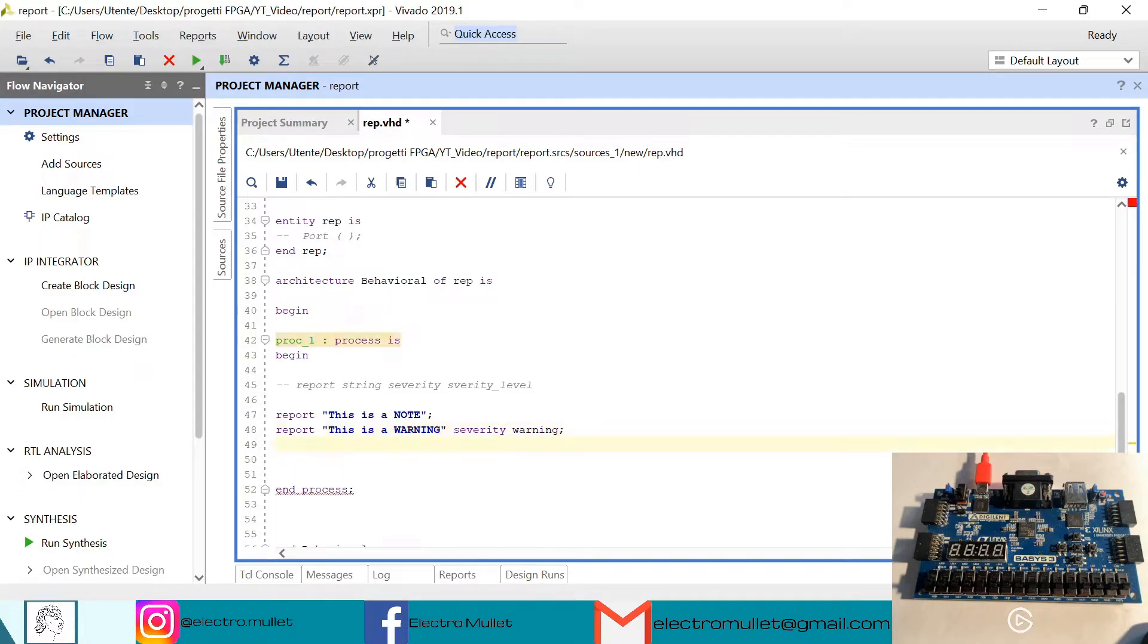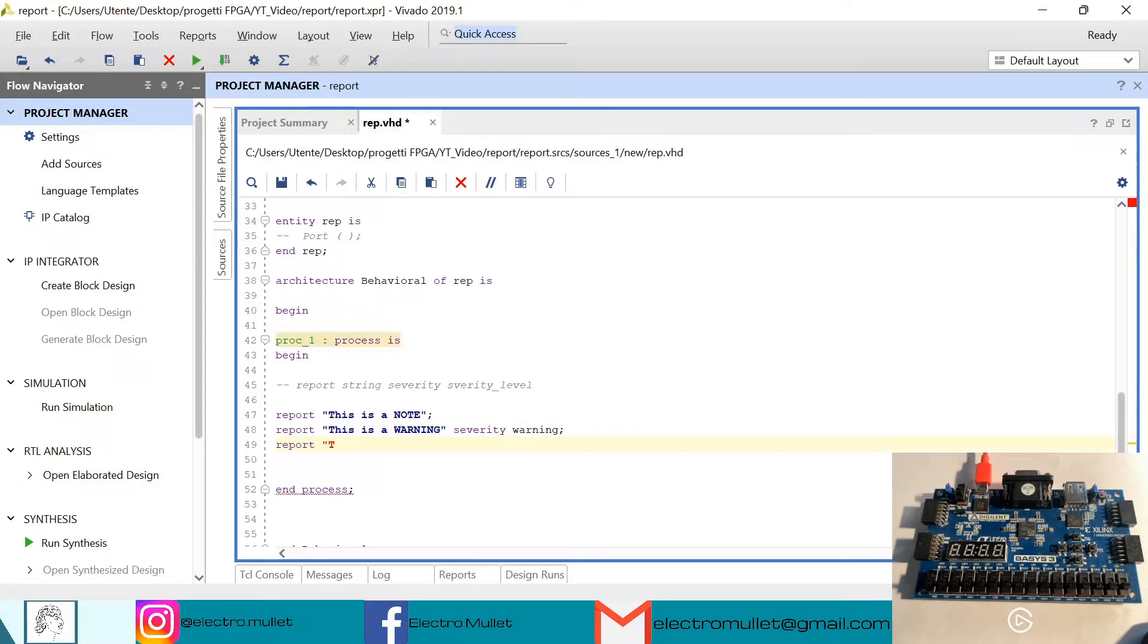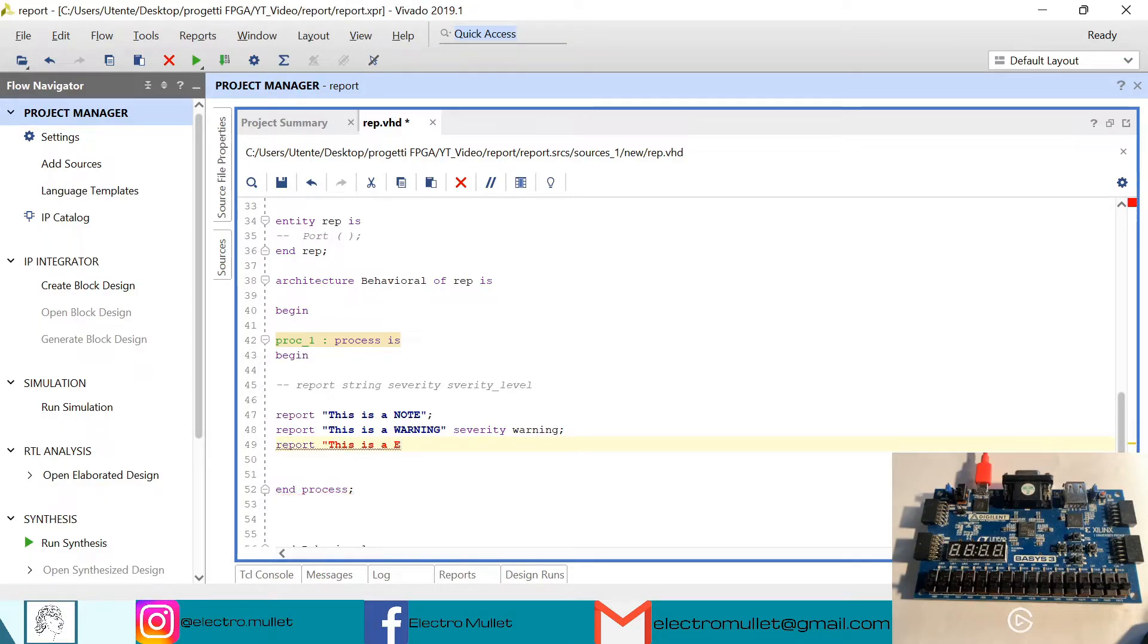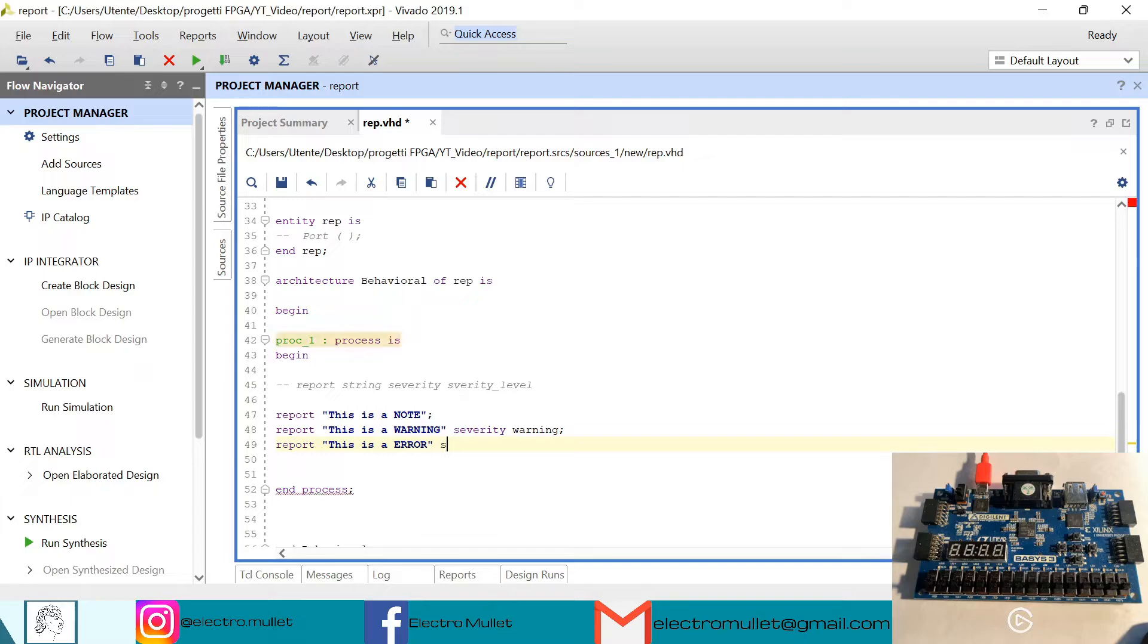Then we have report, this is an error, severity error.